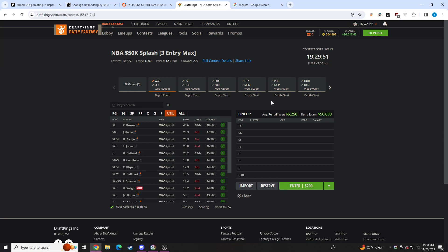On showdown going pretty well. I basically locked Andrew Wiggins, Harrison Barnes, Gary Payton, Steph, Sabonis, Fox, Clay. I played some Clay, so we'll see how showdown goes. Hopefully I can salvage my day over there.